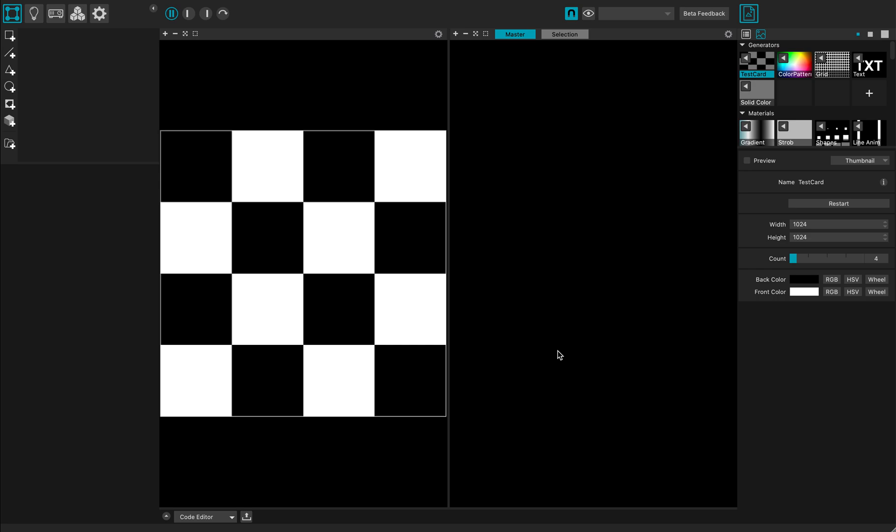Hi everybody, this is a quick tutorial on MadMapper version 4. I'm currently using beta 10, which is available for download for any registered users, and I'm going to make a tutorial about text effects.